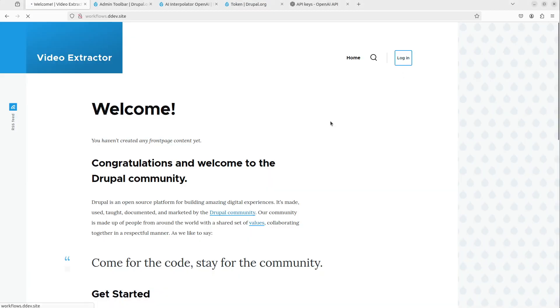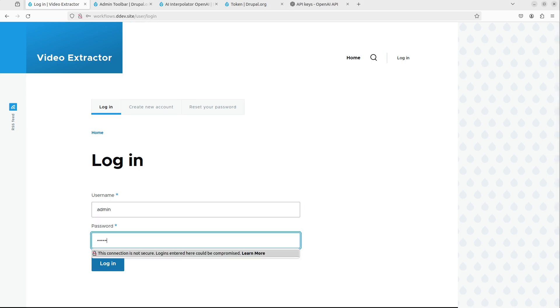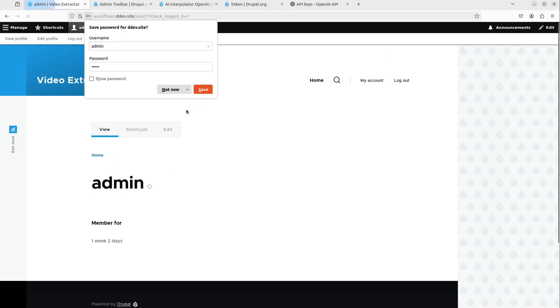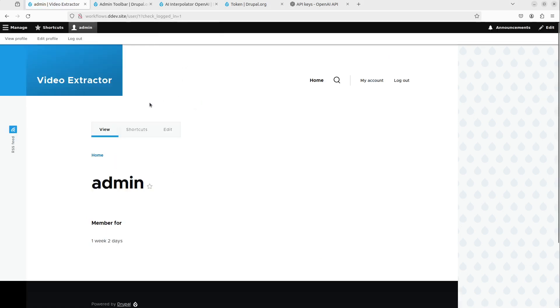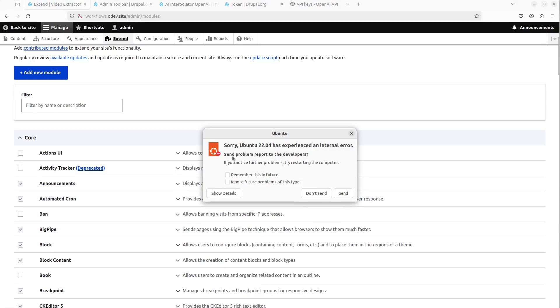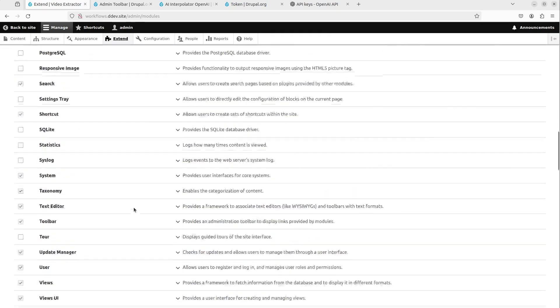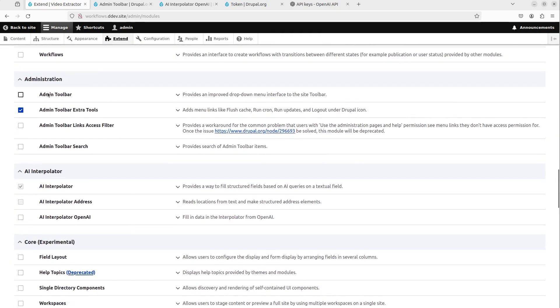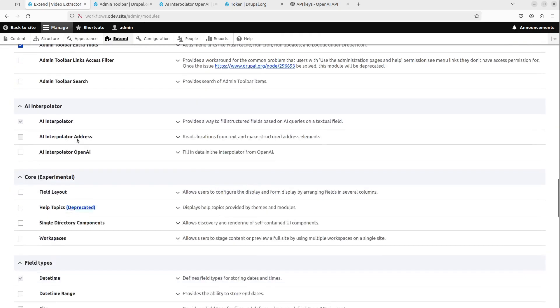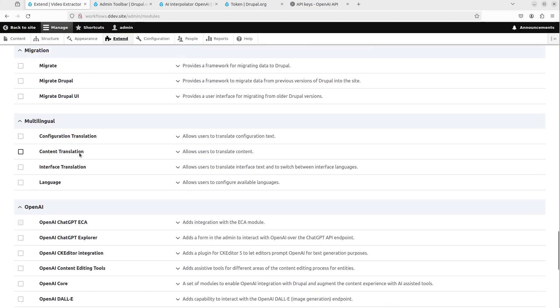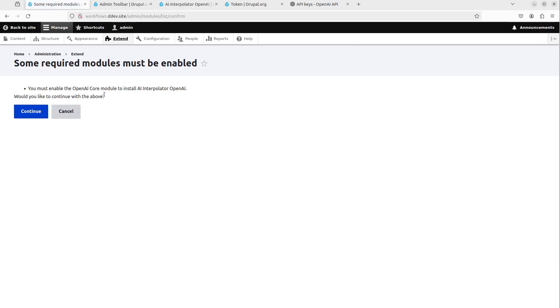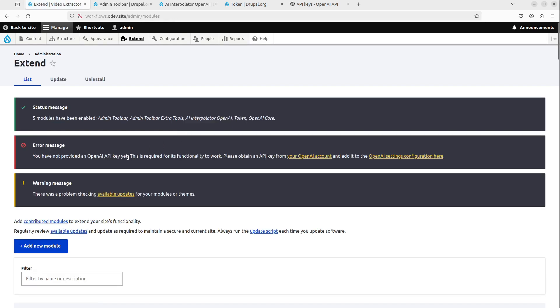Then the next step we do is we log in on the website. And we click, gonna click manage and extend. And this is where you install these modules that we get. So what I need is the admin toolbar, extra tools, admin toolbar, AI interpolator, open AI, and the token module. So we just install these. It's gonna say that it's gonna add the open AI core because that's a dependency that it got as well. So it will install this and this will complain now that there's no open AI key.